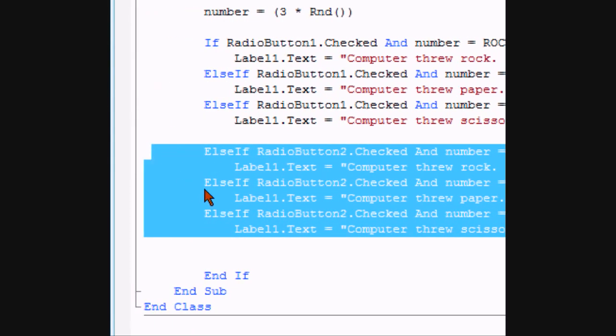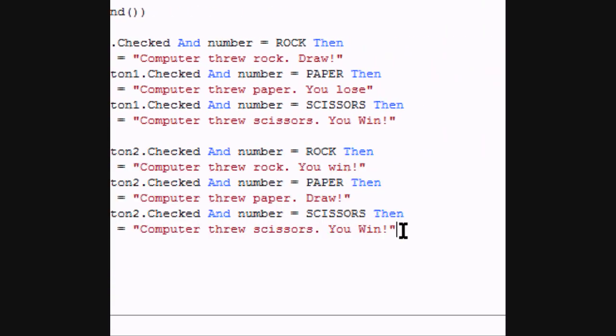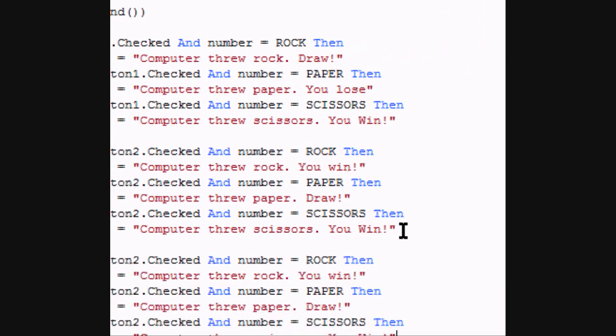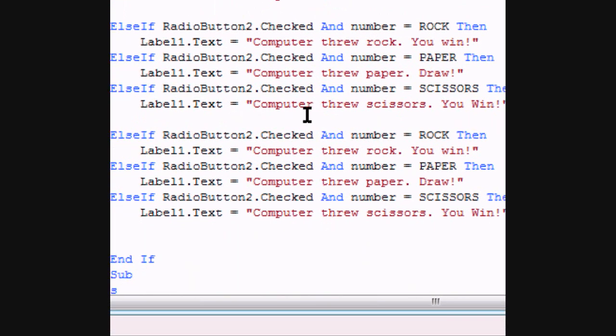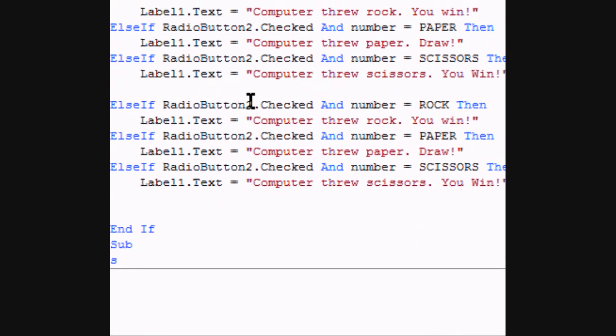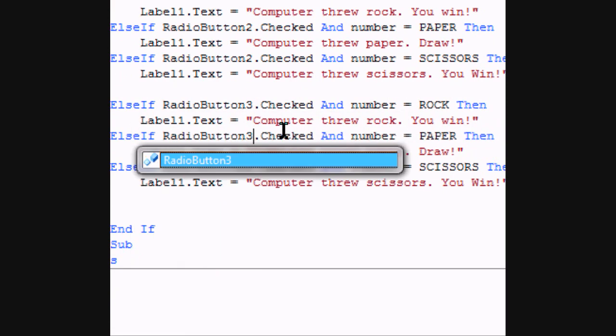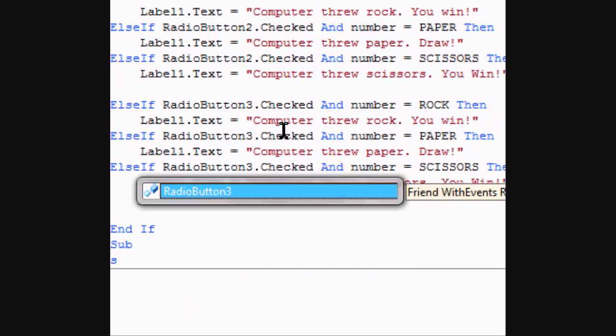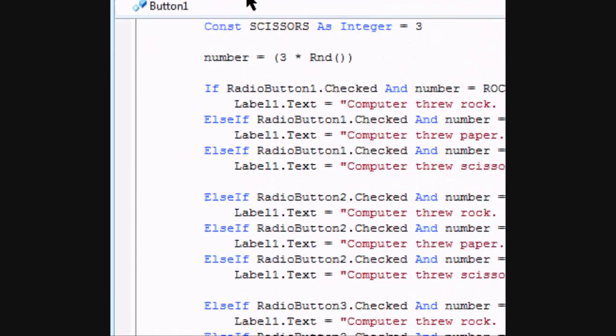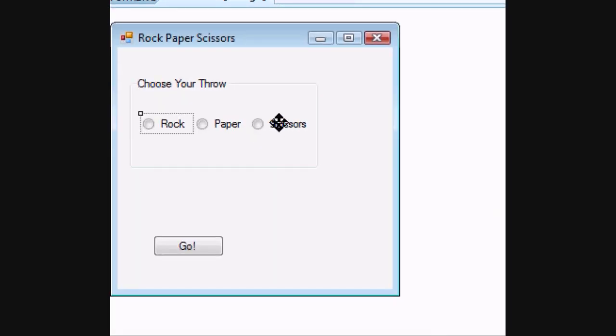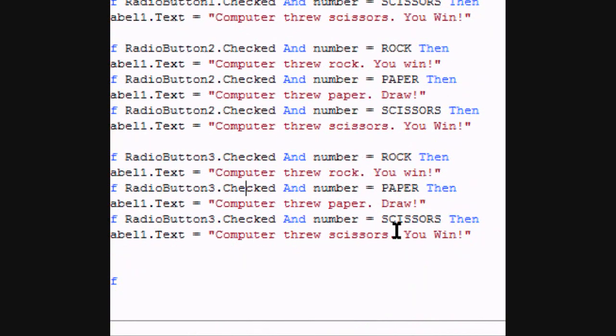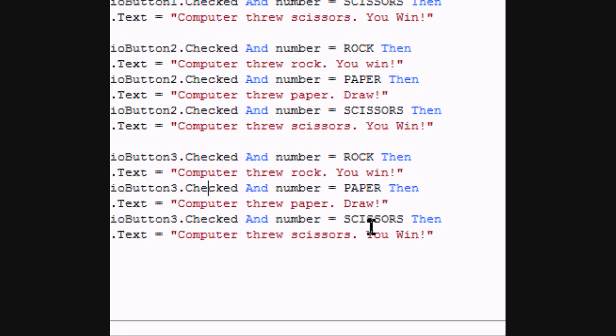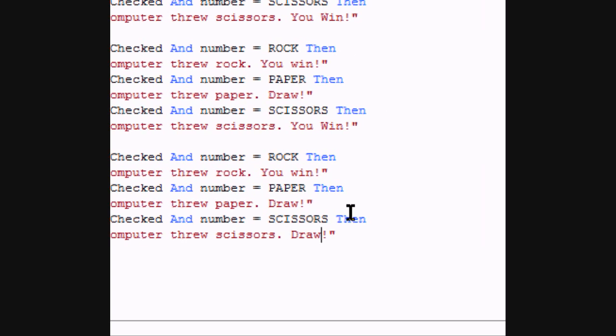Now if we copy and paste this down, we will have radio button 3, which is here, scissors. So we change scissors to draw, and paper to you win.